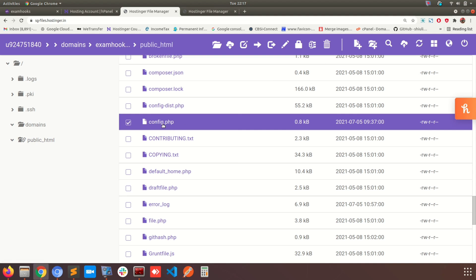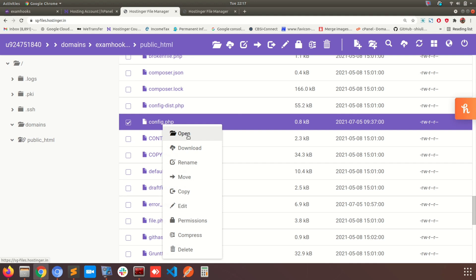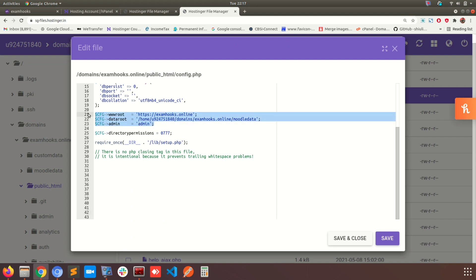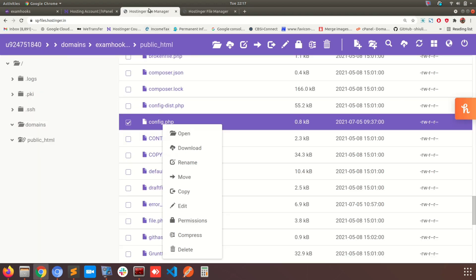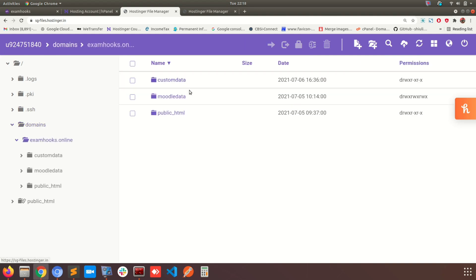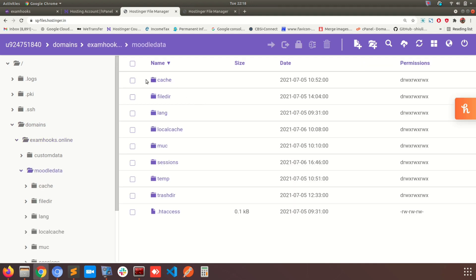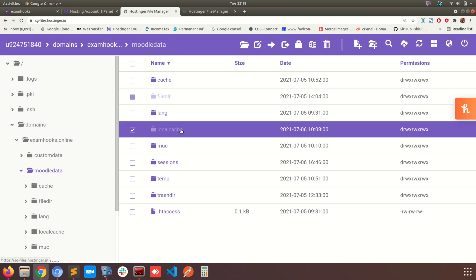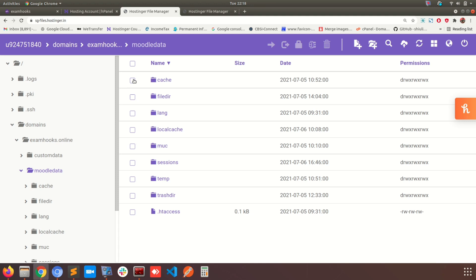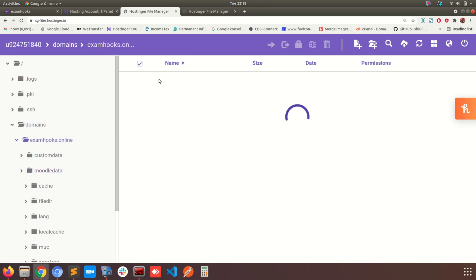Depending on the hosting environment, the interface can be different, so please don't be confused if it looks different from mine. In the config.php file, you can see cfg data root, which is the path for the Moodle data folder. Locate that path and navigate to it. Here in my setup, I go to the domains folder and it lists the examhooks.online folder, which contains my Moodle data folder. This is the architecture — we have cache, file directory, language, local cache, sessions, and other temporary files. We are going to target the cache, local cache, and temp folders to move out.